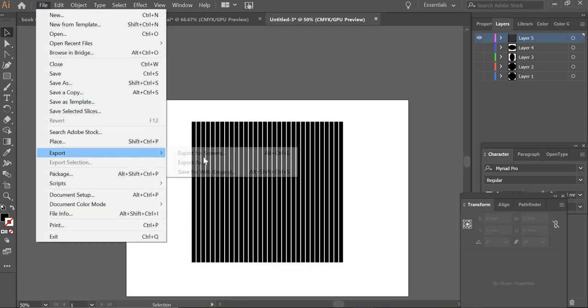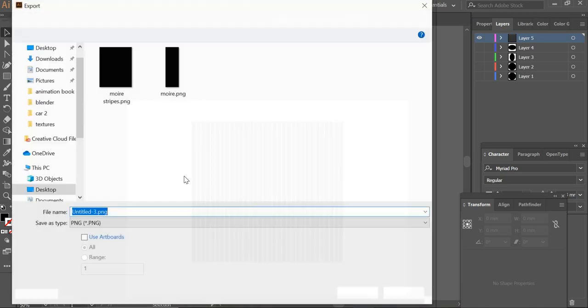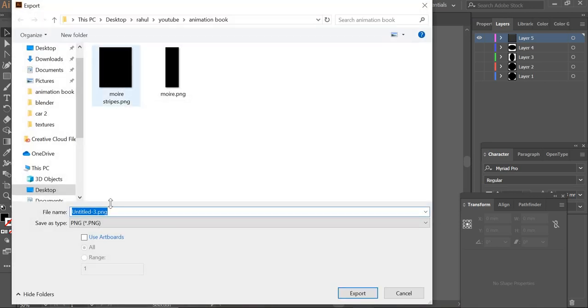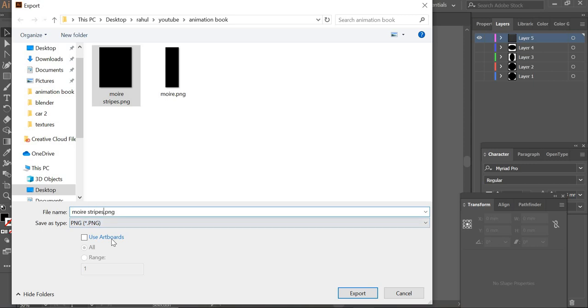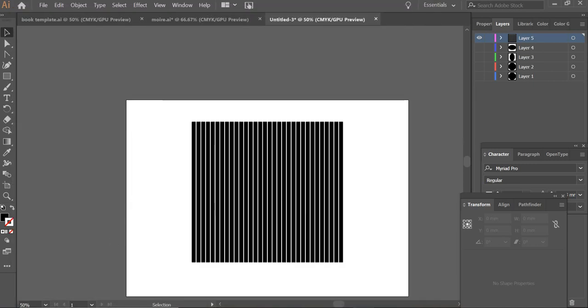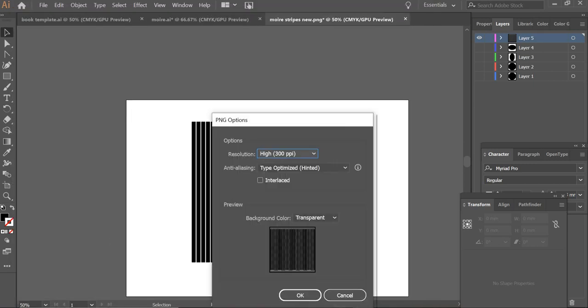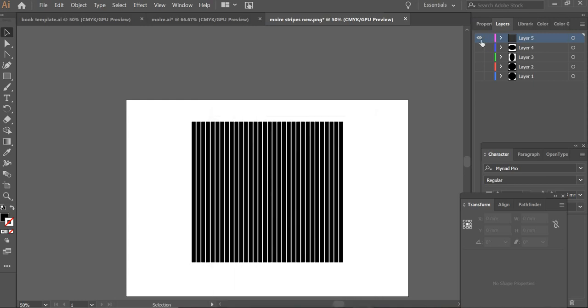So we just have to save this layer. We have to go to File, Export, Export As, and I will just name it my stripes new. So that layer is saved.